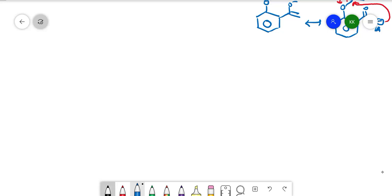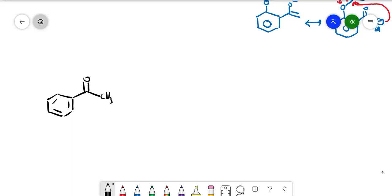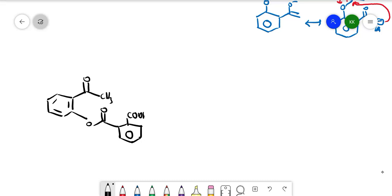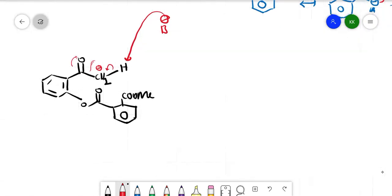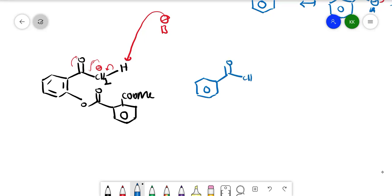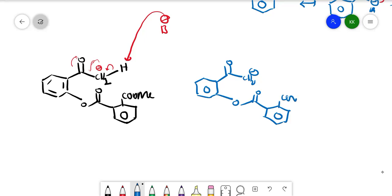Let us see one more example to make it clearer. We have a ketone with CH3, a phenolic ester, and one more ester group attached. Here we write CH2 and H to show the acidic alpha-hydrogen. Base takes this acidic proton; the negative charge forms and is stabilized as the enolate. This is the correct stabilization structure.